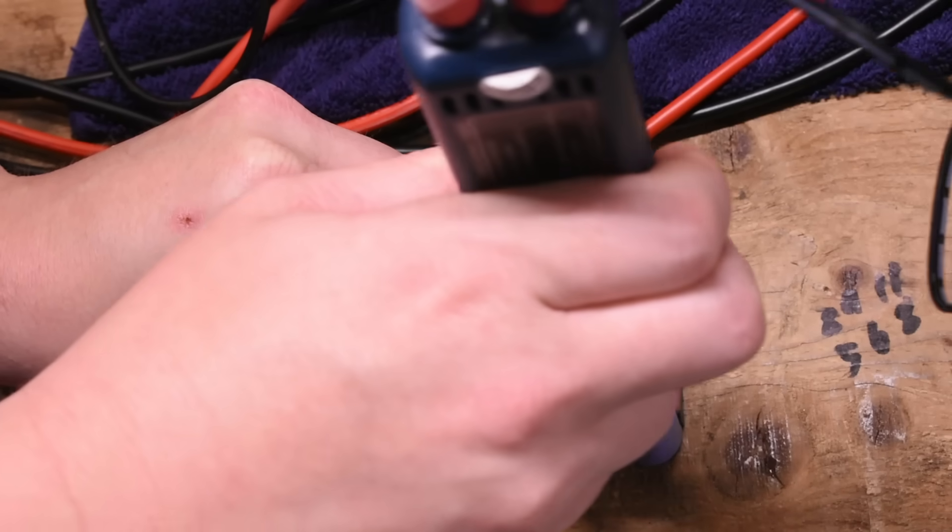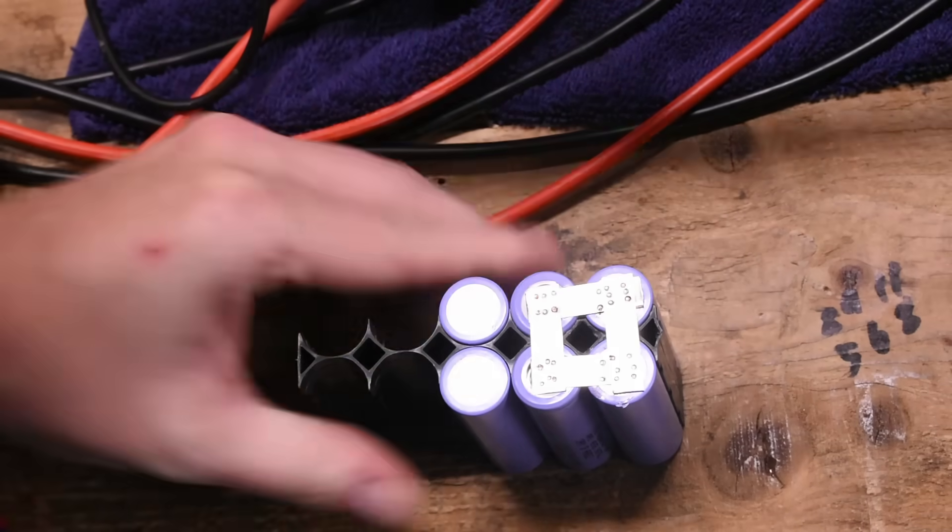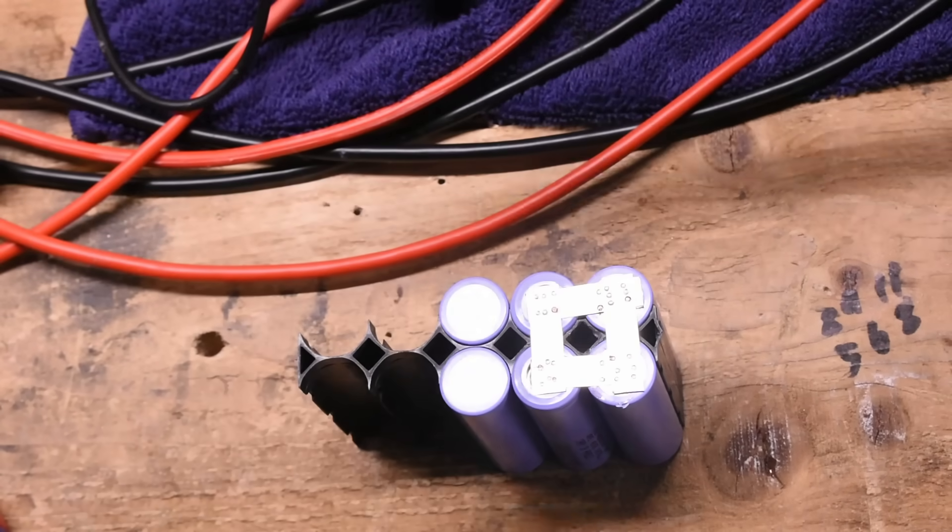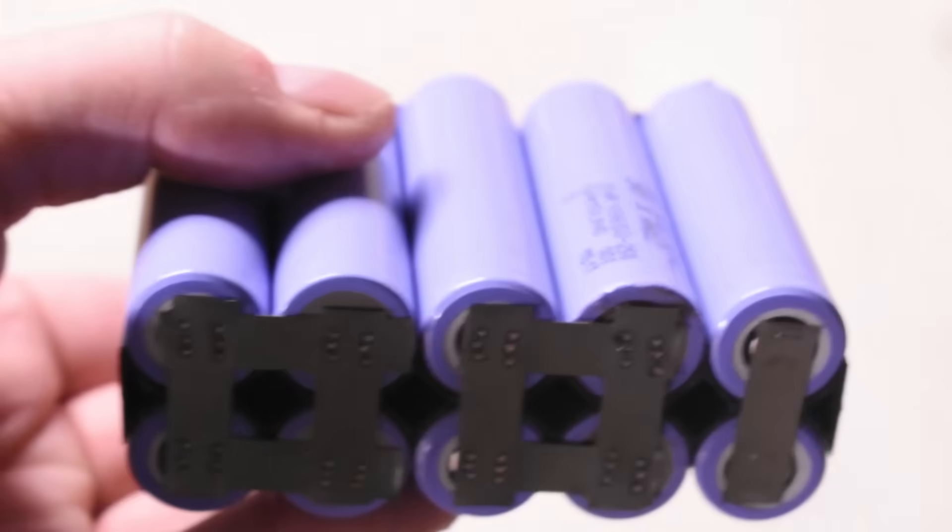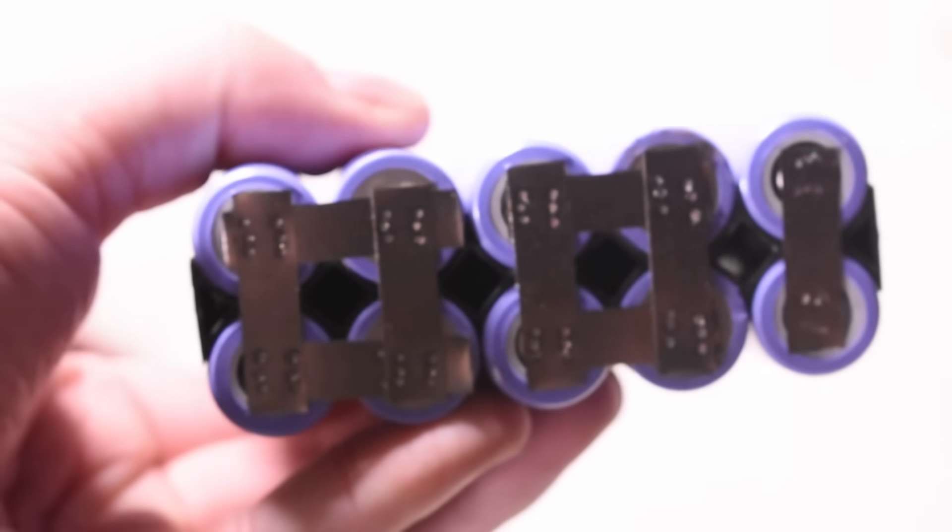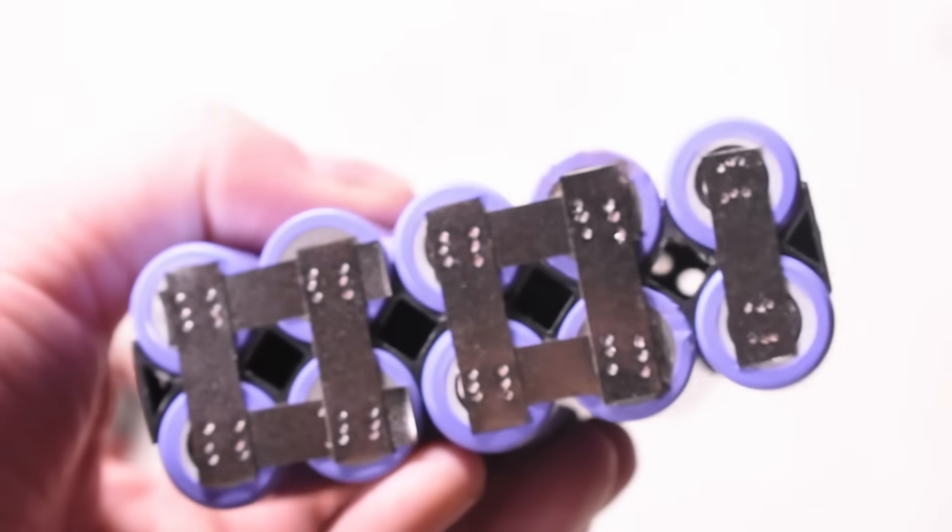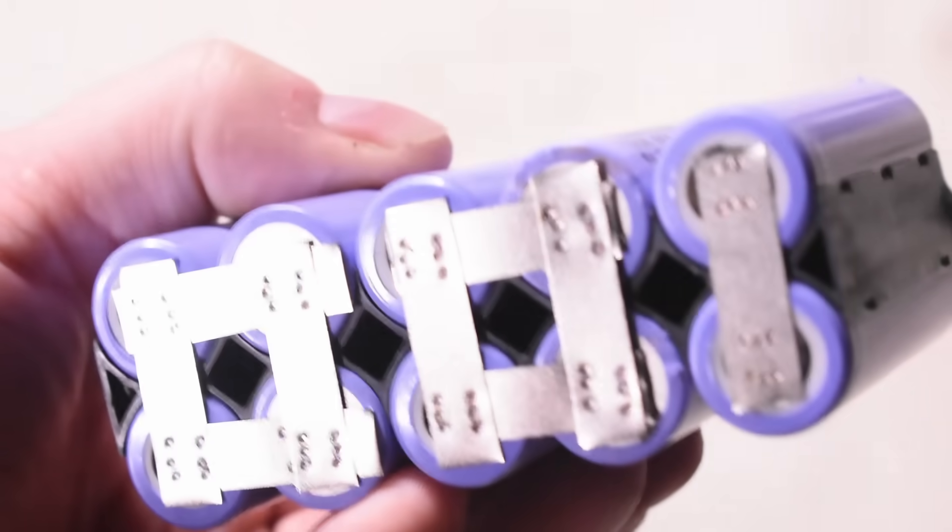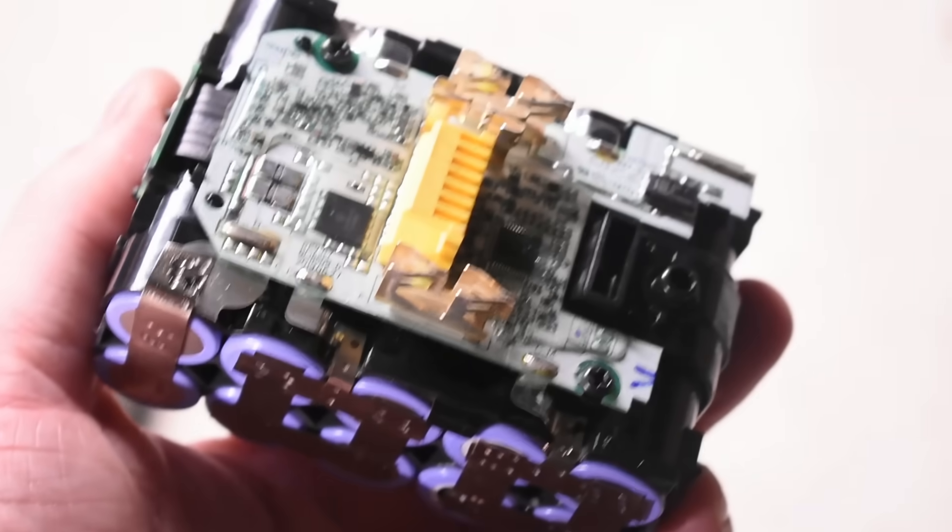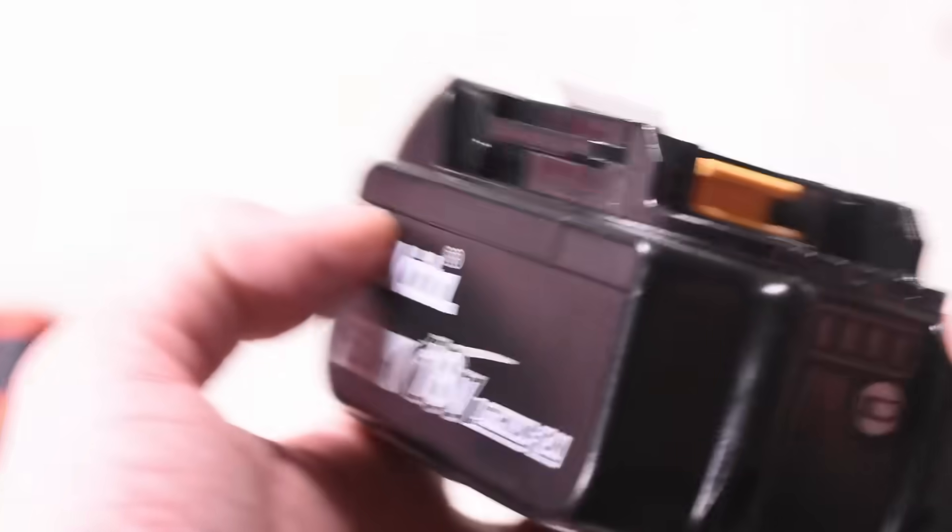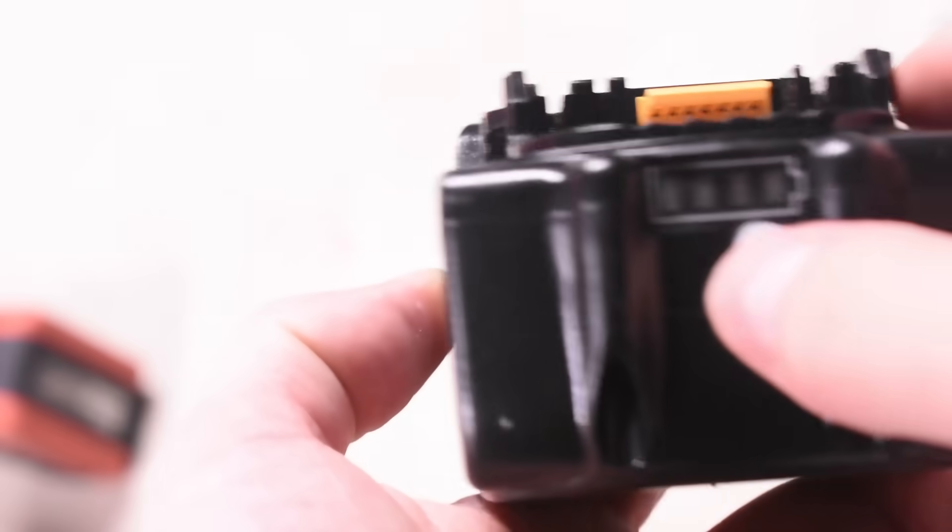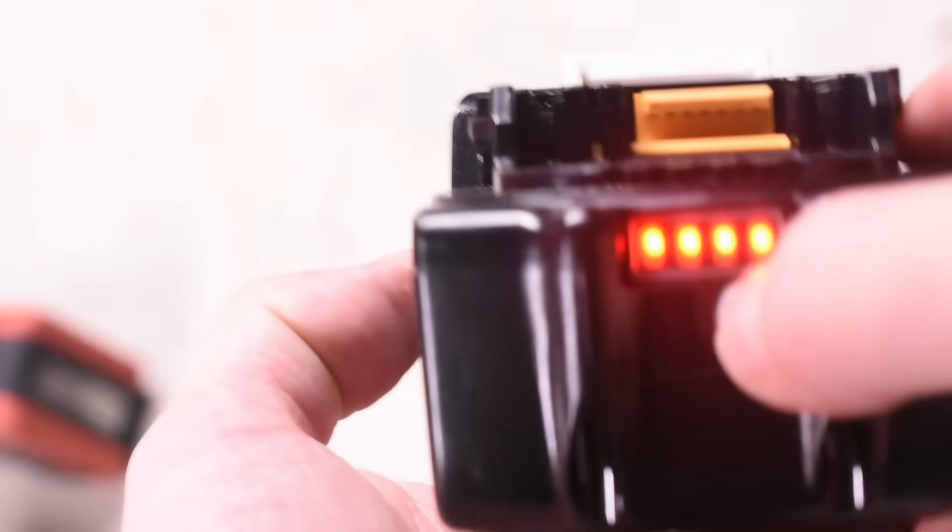So by using some 0.25 millimeter nickel strips, we were able to stitch these new cells together in a not pretty but effective way and patch that into the main board for a pack that theoretically not only works now, which is a plus, but has 50% more peak amps on tap, which also fit into the battery shell just fine.